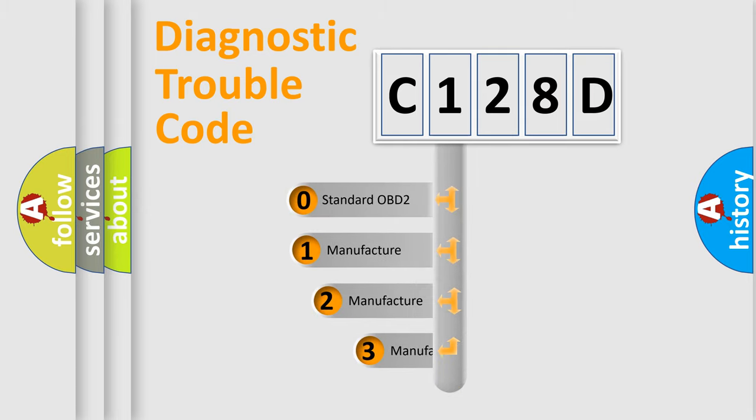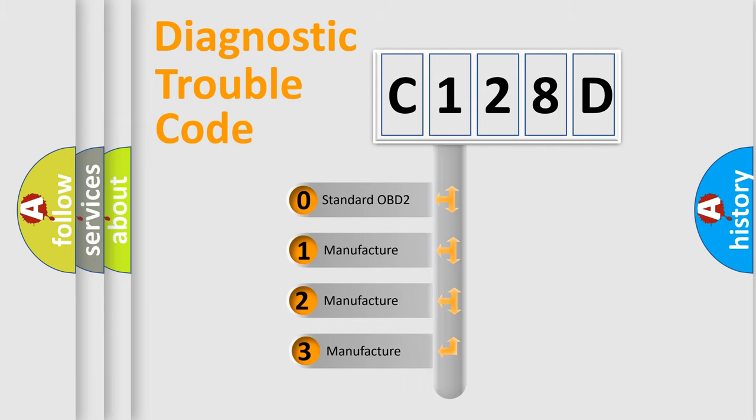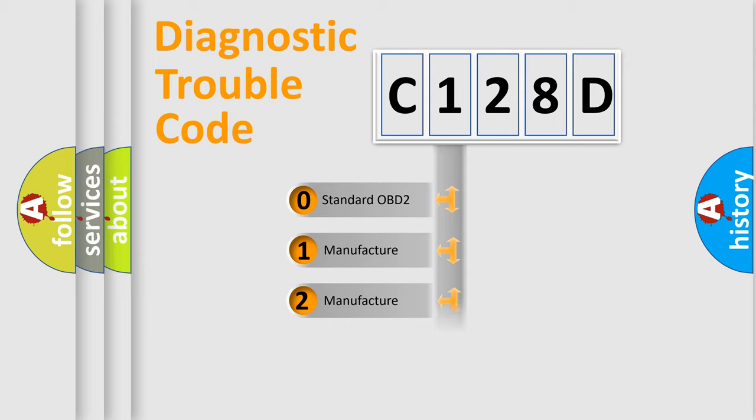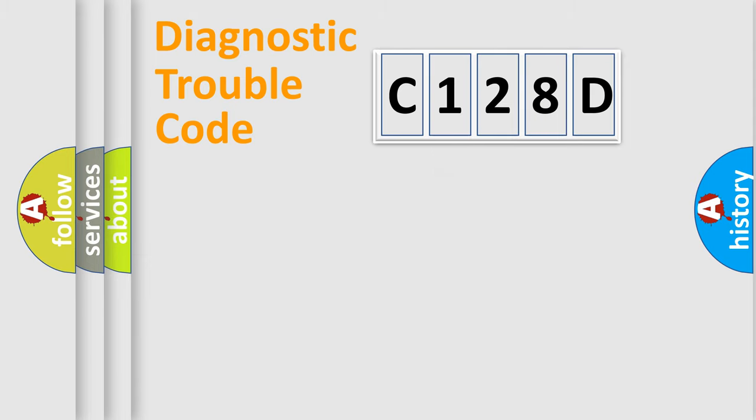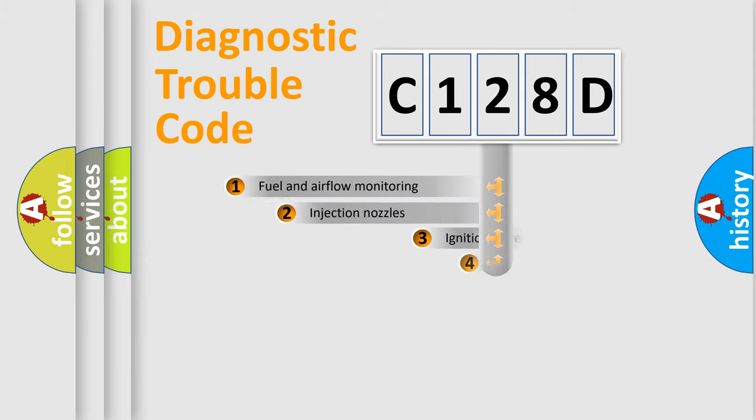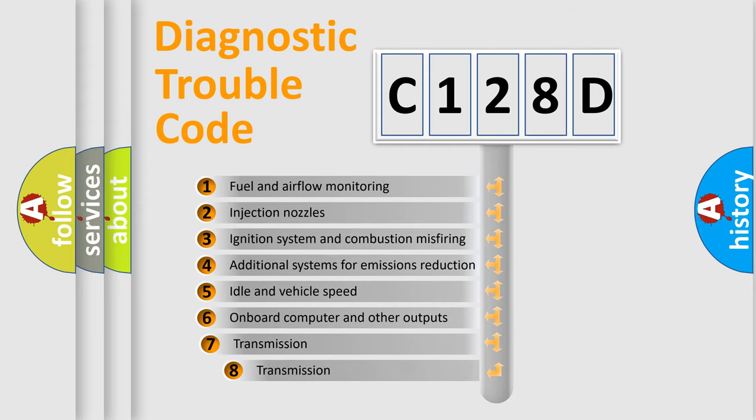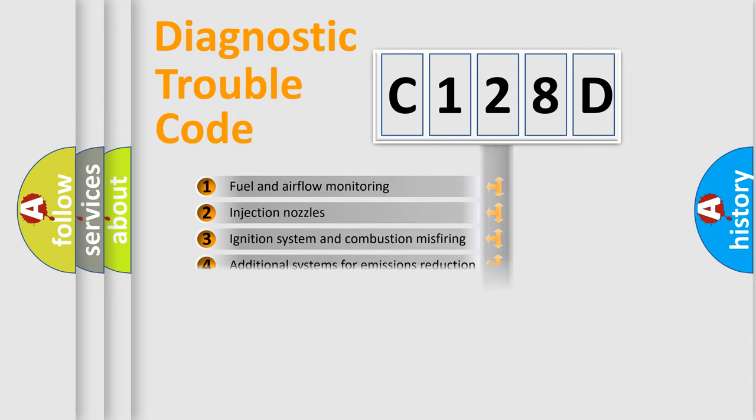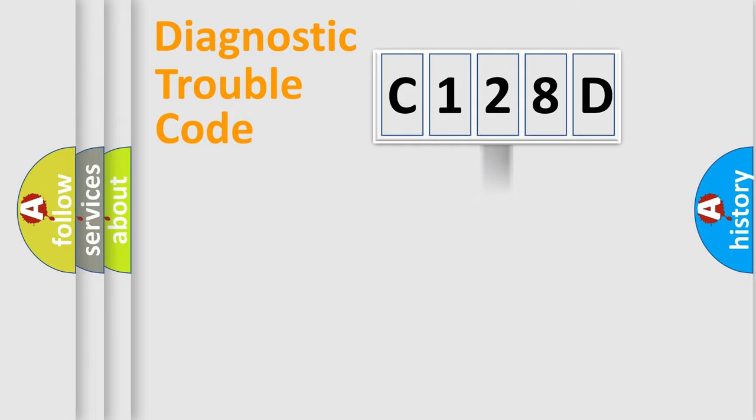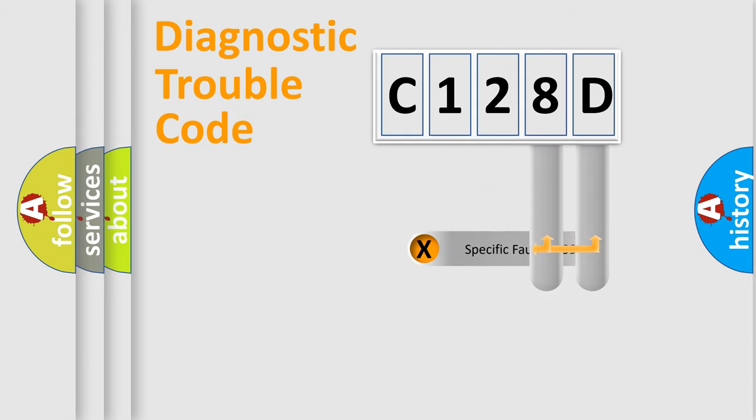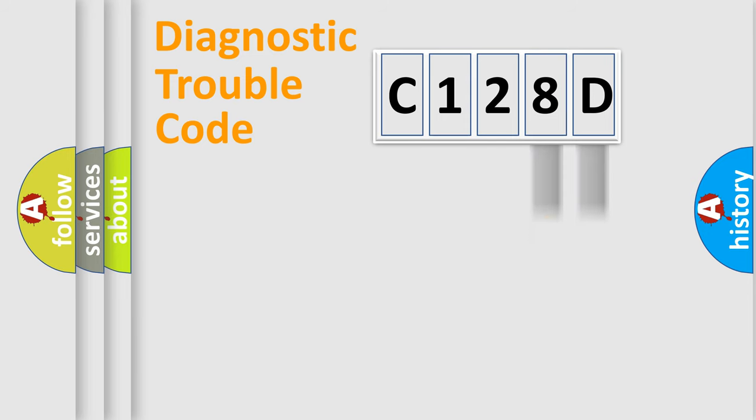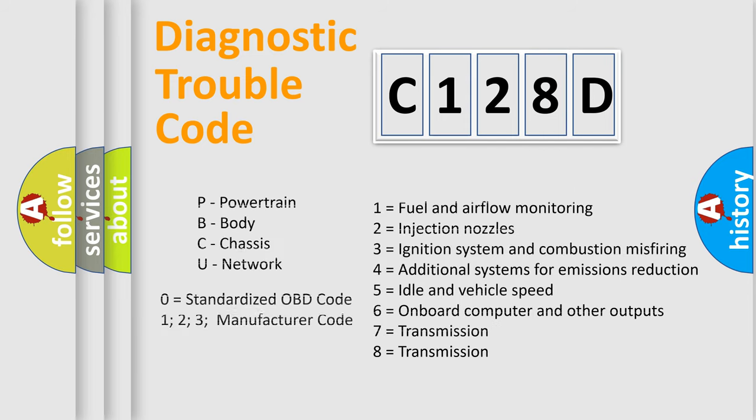If the second character is expressed as zero, it is a standardized error. In the case of numbers 1, 2, or 3, it is a more prestigious expression of the car-specific error. The third character specifies a subset of errors. The distribution shown is valid only for the standardized DTC code. Only the last two characters define the specific fault of the group. Let's not forget that such a division is valid only if the other character code is expressed by the number zero.